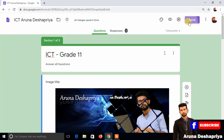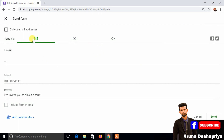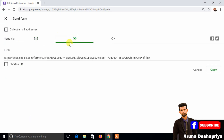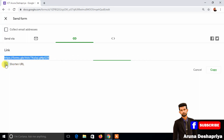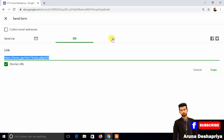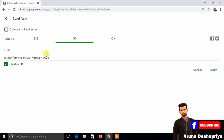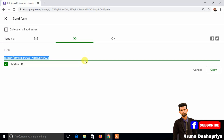Please press the link to the send button. If you have a copy of the email address, you can copy the link to the short URL. You can copy the link in WhatsApp, Viber, Emo, Facebook, etc. You can copy the link in the website or in the description.